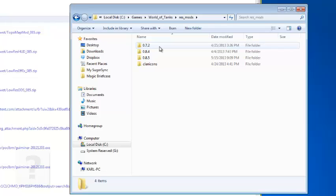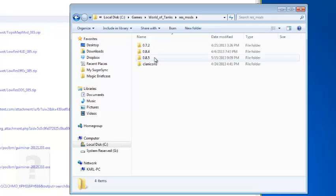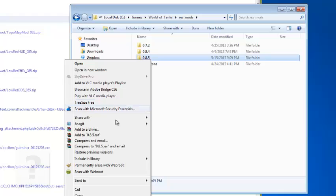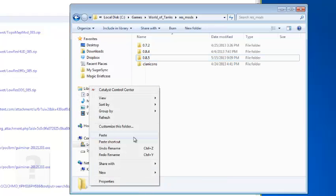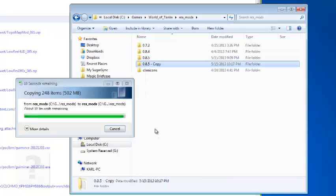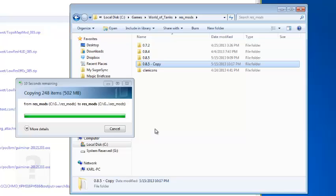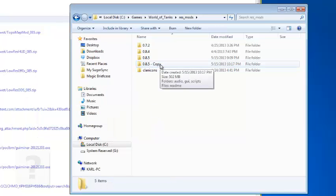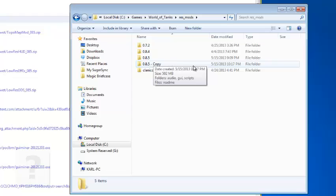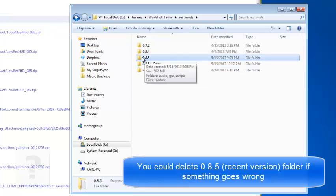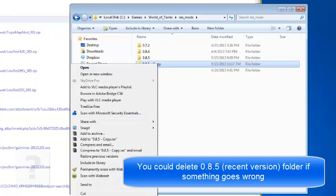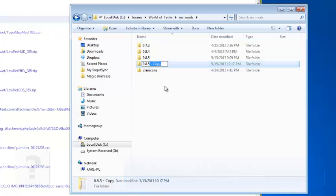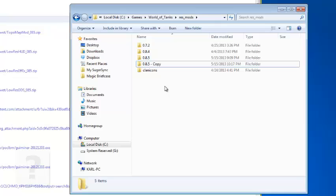Now for safety we will copy and paste the current version. The current version now is 0.8.5. I will copy and paste it. Now since we have copied that, this is for when something goes wrong. We could always delete the original file and then just rename the backup, just remove this dash copy.